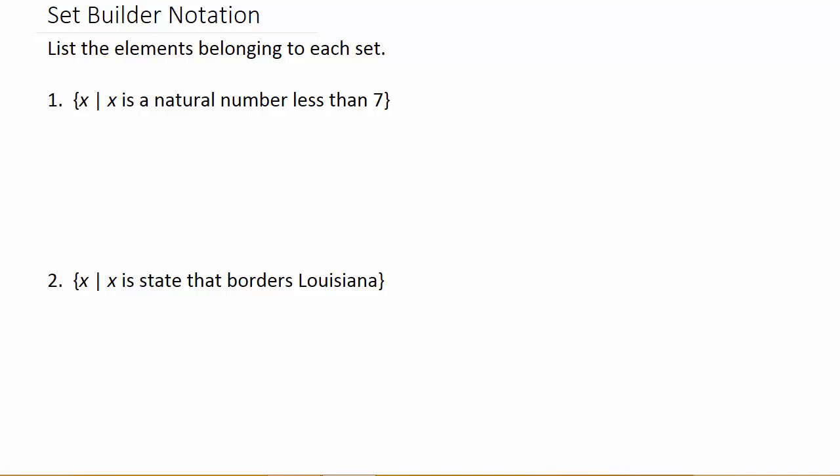In this video we're going to talk about set builder notation. So basically what set builder notation is, instead of listing all the elements in a set out, you just describe the set in words.